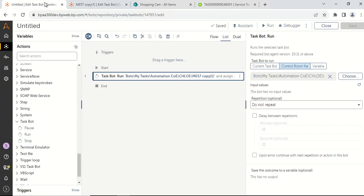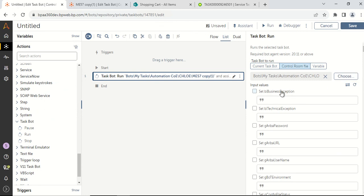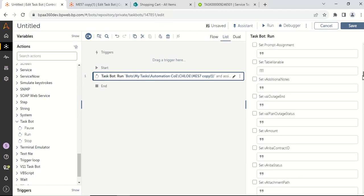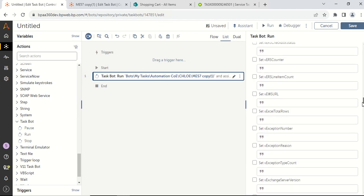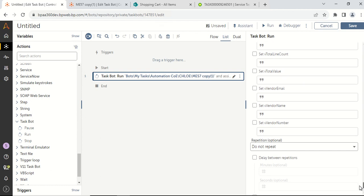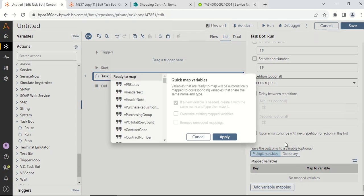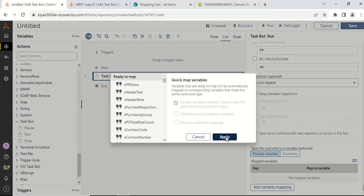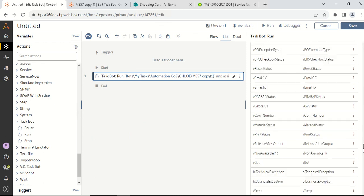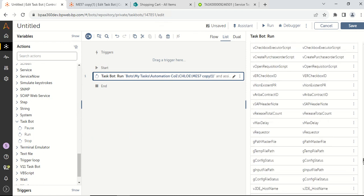Now go back to your parent task bot and click on reload task bot. You can see now the input and output variables have come. You can pass in your input and output variables. In order to map the output variables, click on quick map variables and then click on the apply button. Once you click on apply, all the output variables from that task bot would be reflected over here.